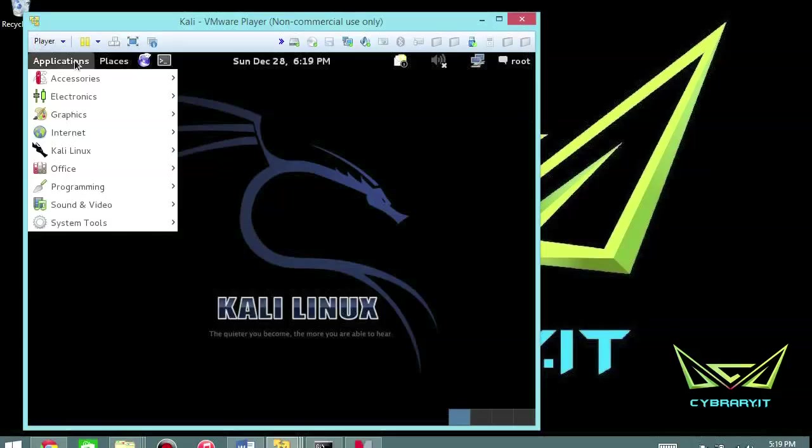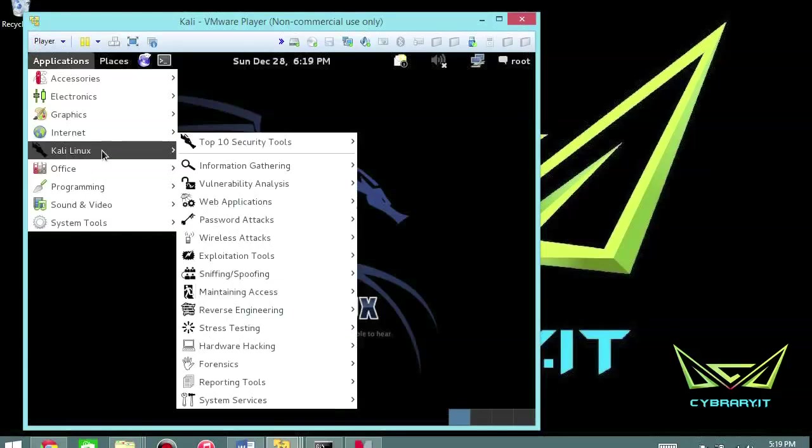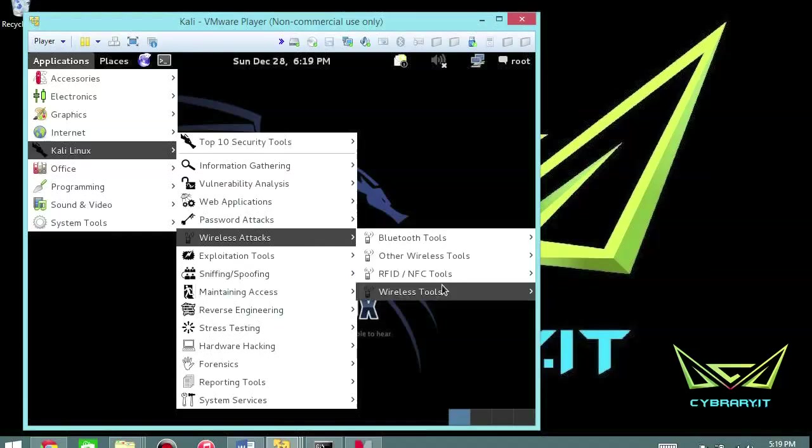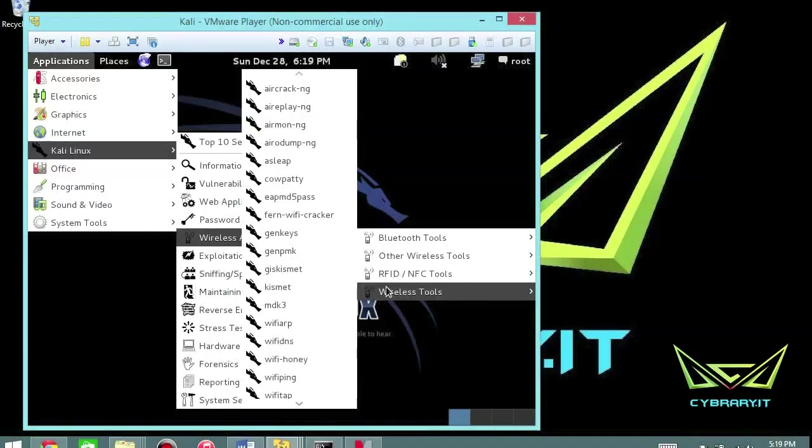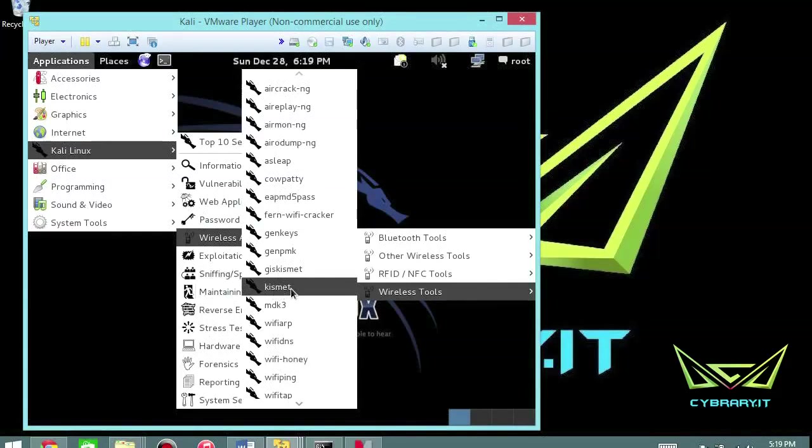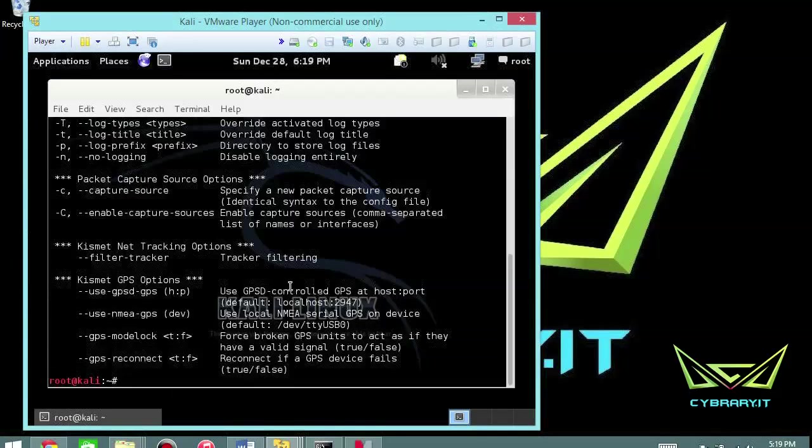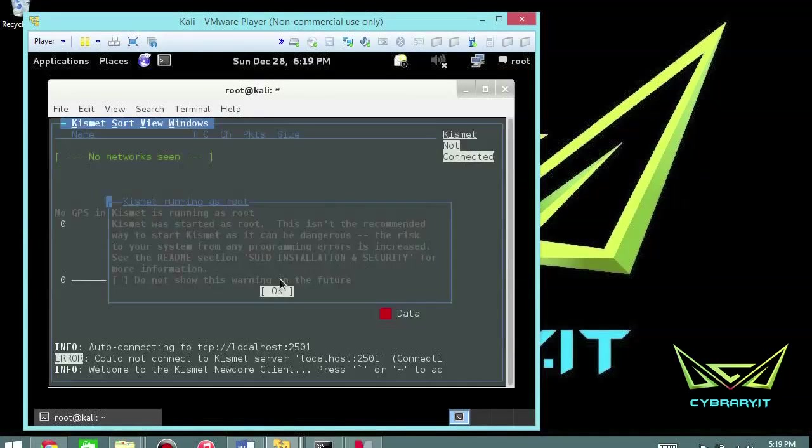The first thing we're going to do in our Kali operating system is we're going to go over to Kali, go over to wireless, wireless tools, and then start Kismet. It's right from the menu. You can of course just type Kismet from the batch prompt and that'll be just fine.